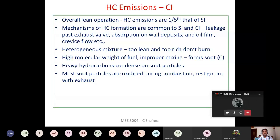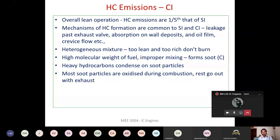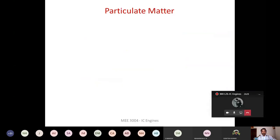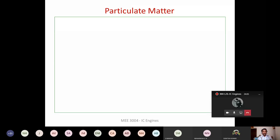During combustion, a large amount of soot particles are formed. However, these soot particles undergo oxidation — only the part that does not undergo oxidation comes out through the exhaust. That is the harmful emission from the CI engine. In the SI engine, particulate matter is comparatively less; the small amount present is mainly due to the lube oil, which has higher molecular weight than gasoline.